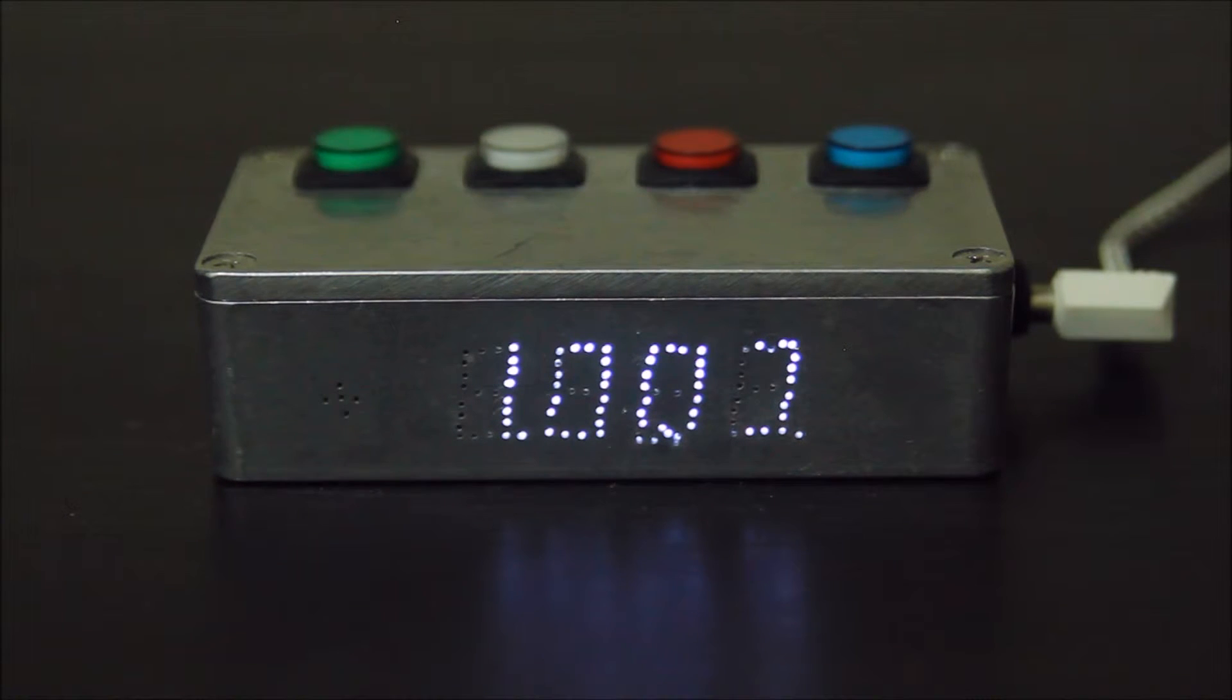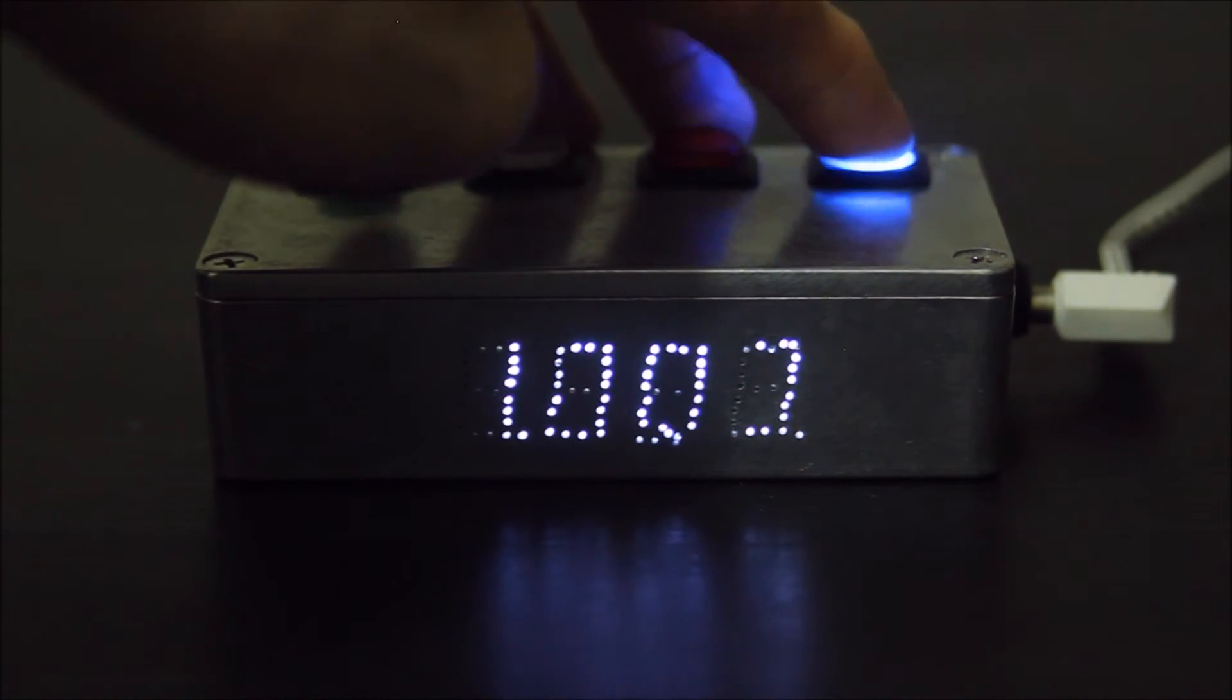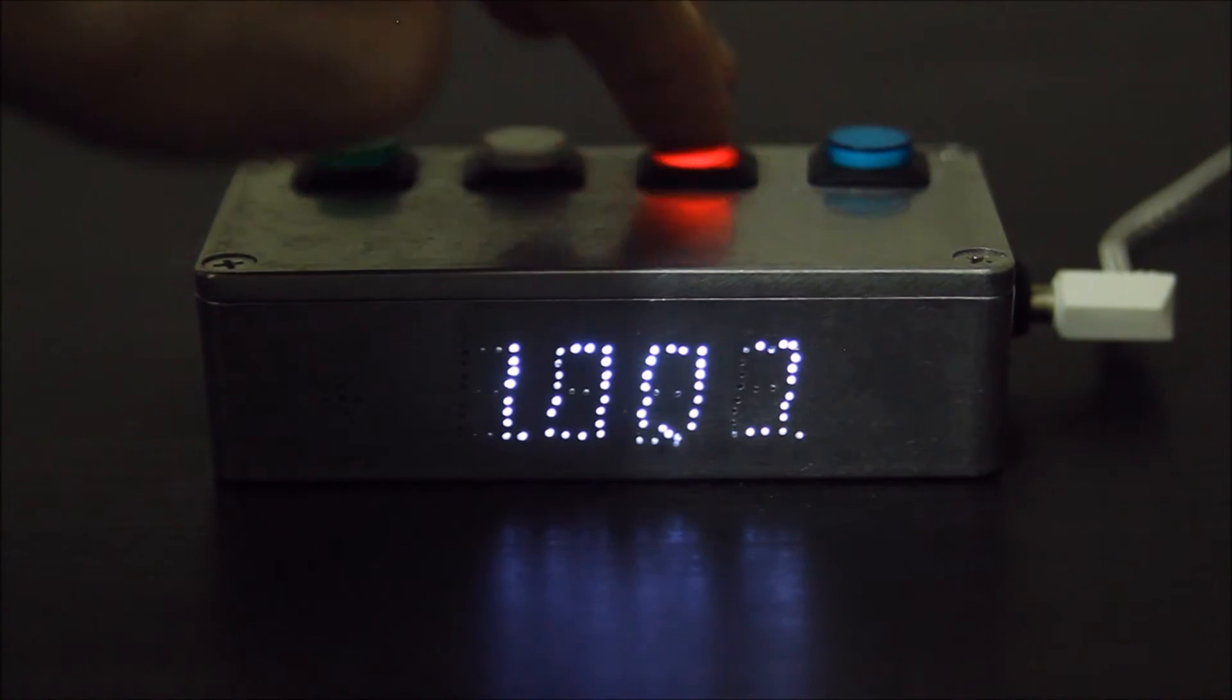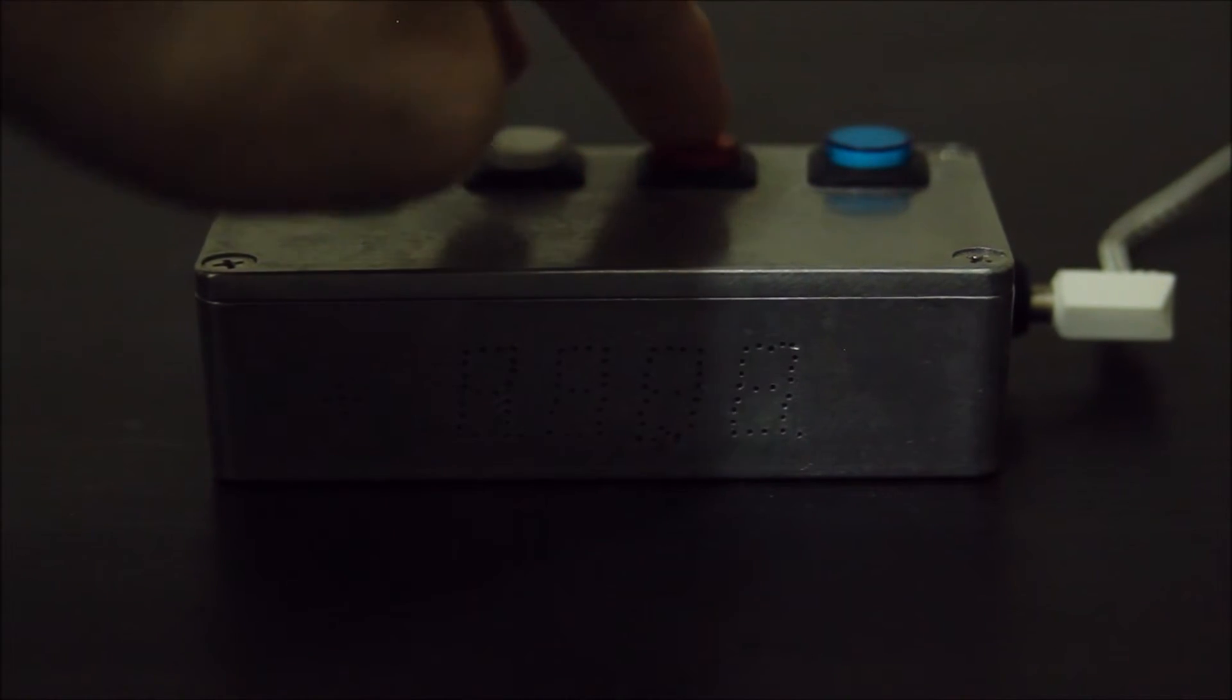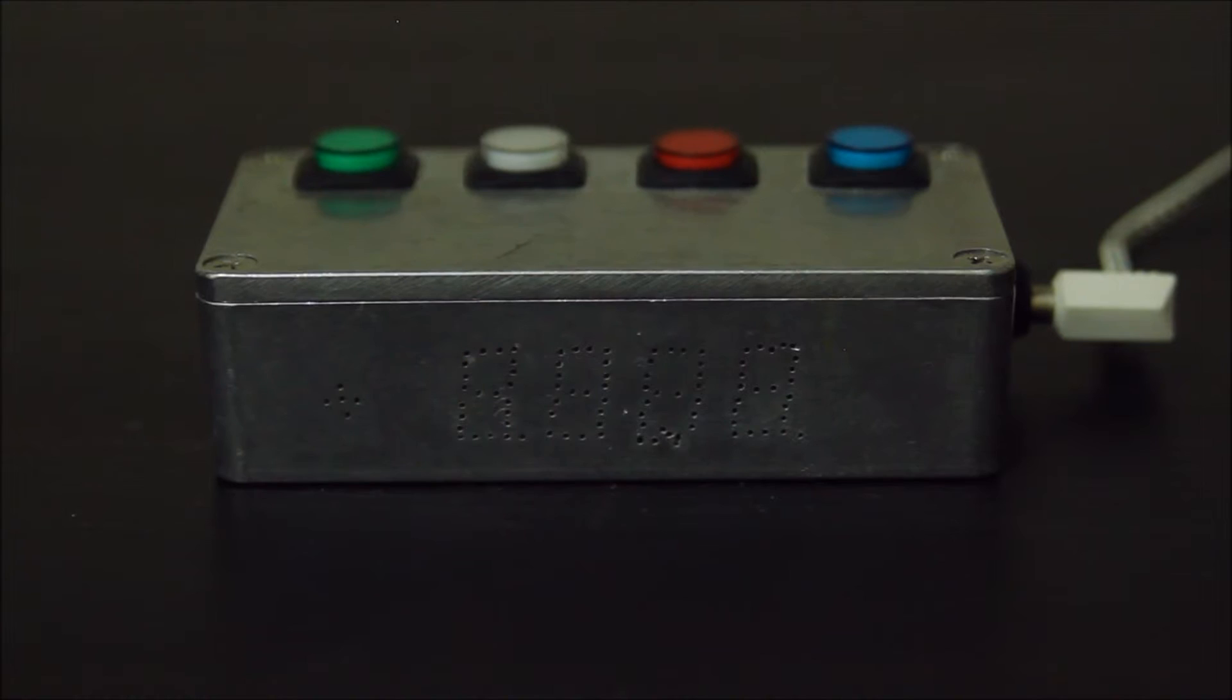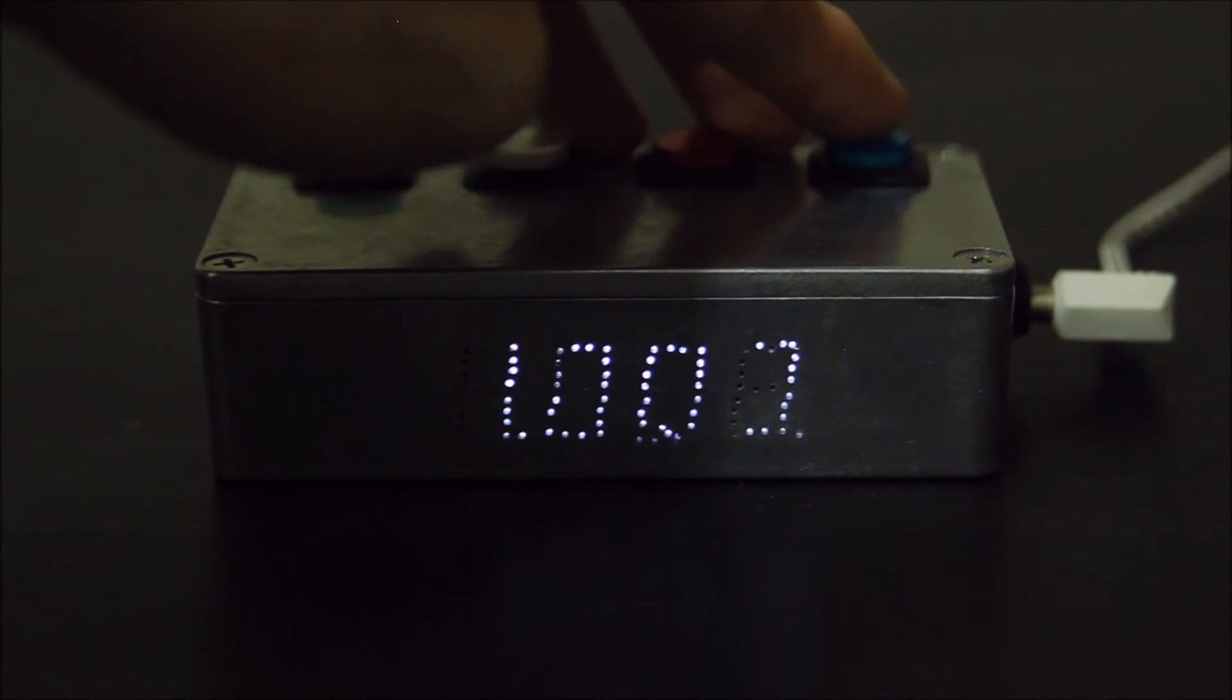A couple more features. You can adjust the brightness of the LCD screen using these two buttons. So this makes it brighter and this makes it dimmer all the way to off. So if you're sleeping, you can turn it all the way off, for example.